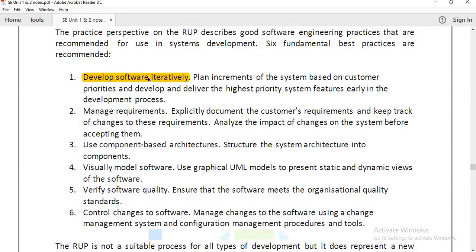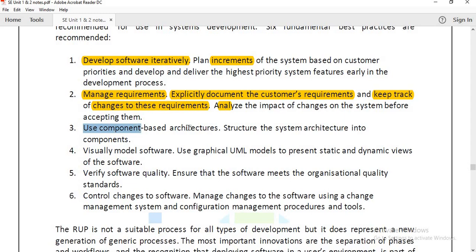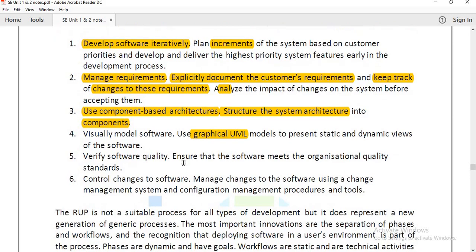RUP recommends developing software iteratively using an incremental approach. Requirements are properly managed, explicitly documented, and tracked. Changes are continuously analyzed and tracked. Components-based architecture means the system structure uses different components we develop. Using UML models, you can see which module does what work and what components are present.